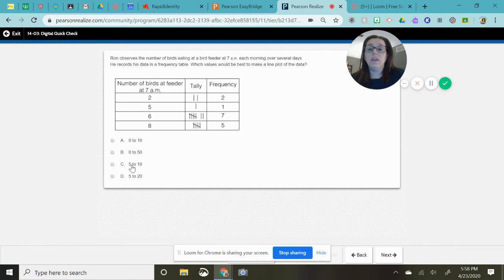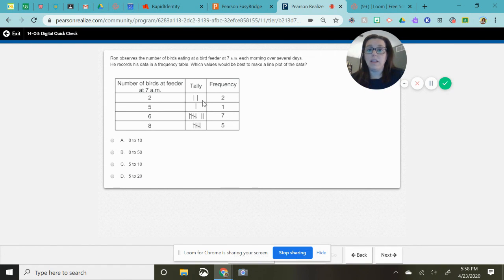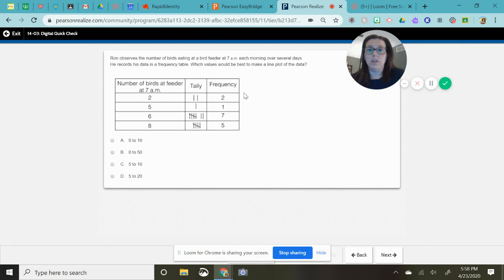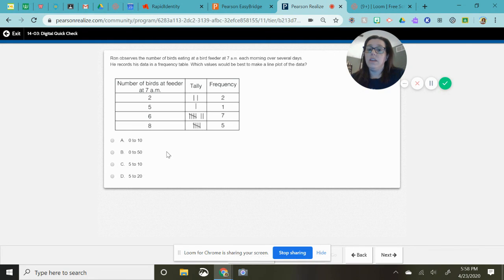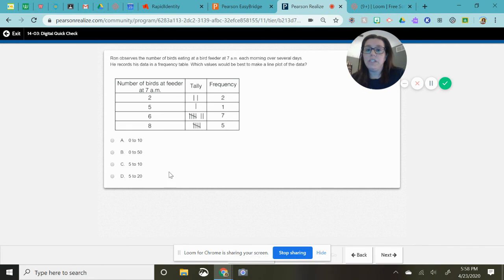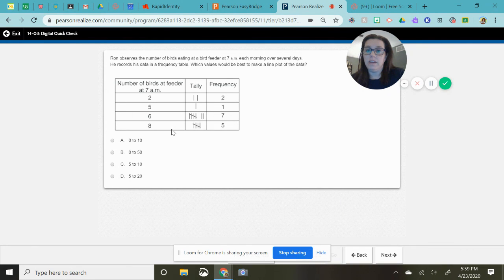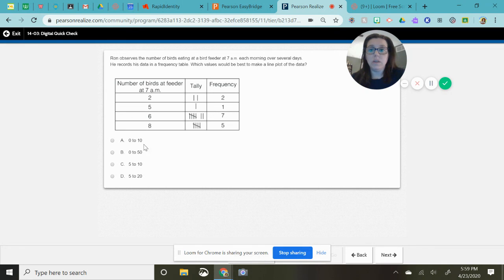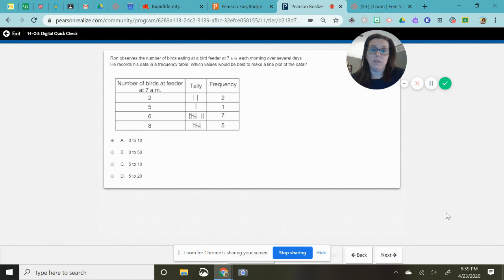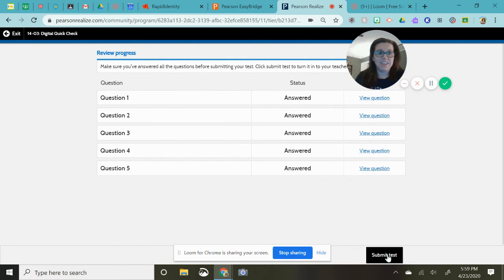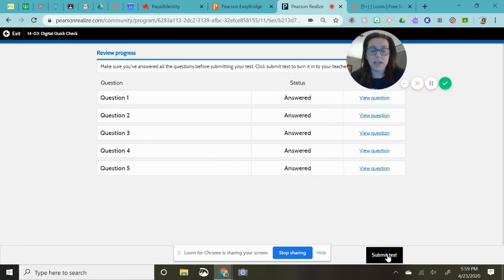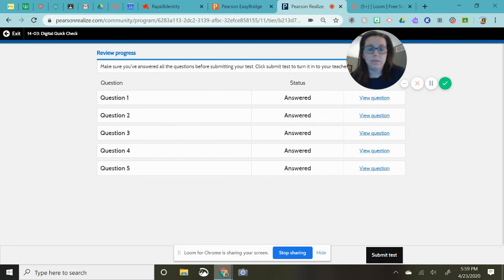I can tell you starting with five is a bad choice because then automatically you get that data will not be on your chart. So we really need to start at zero. And we could do to 50, but there's no number higher than eight. So there's no point in going all the way to 50. Zero to 10 makes the most sense. So good luck and submit your answer, get 100% and be proud of yourself.